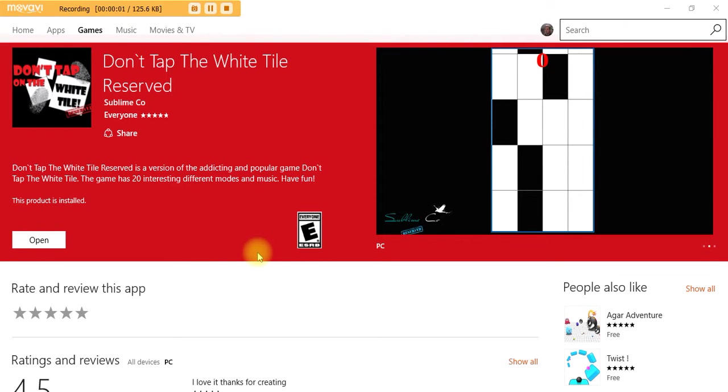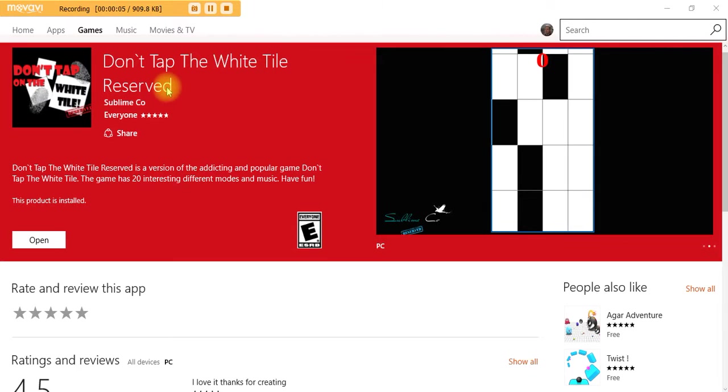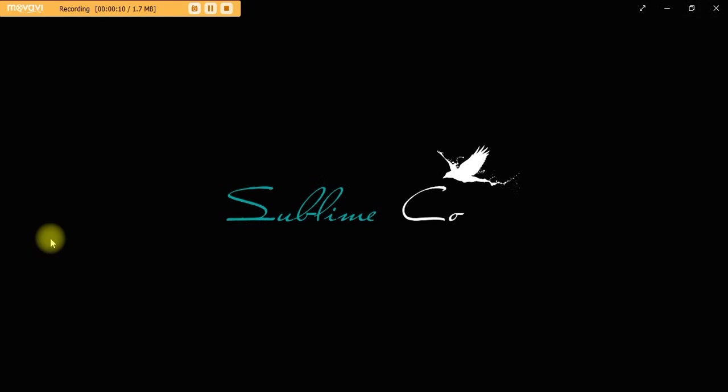Hello guys and welcome back. Today we're going to try Don't Tap the White Tile Reverse by Sublime. We're going to play this and see what I think.